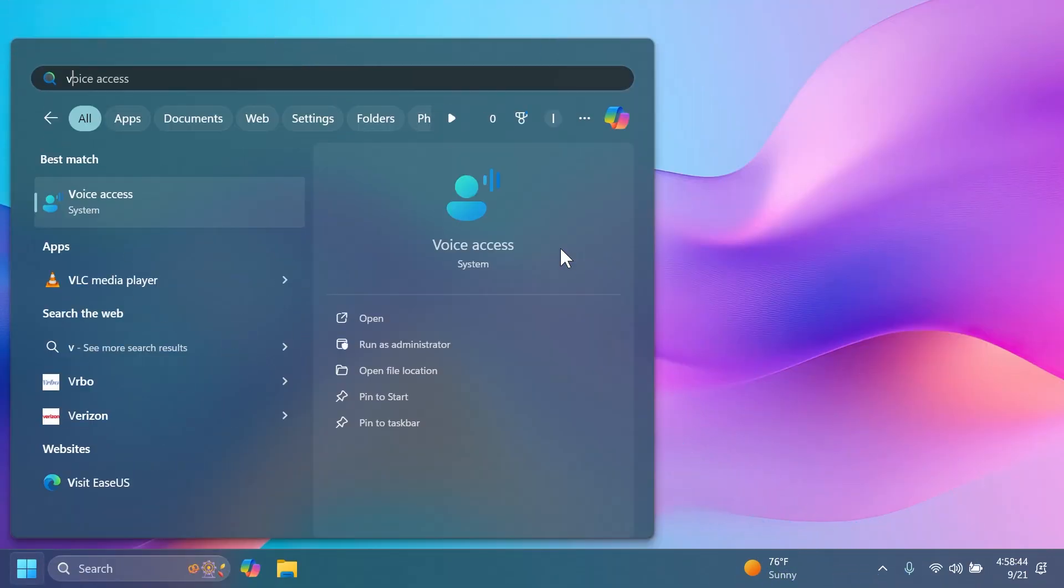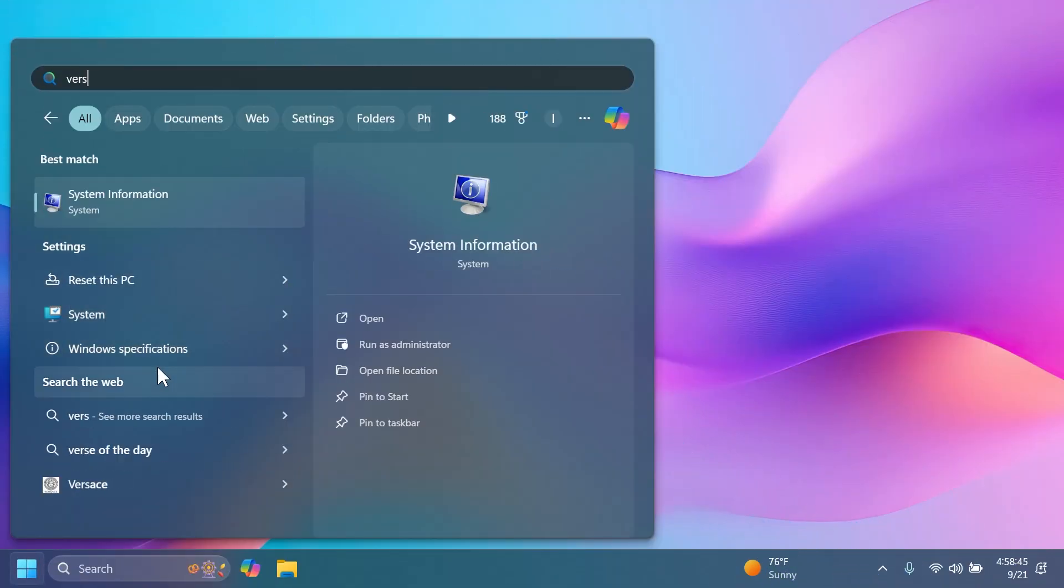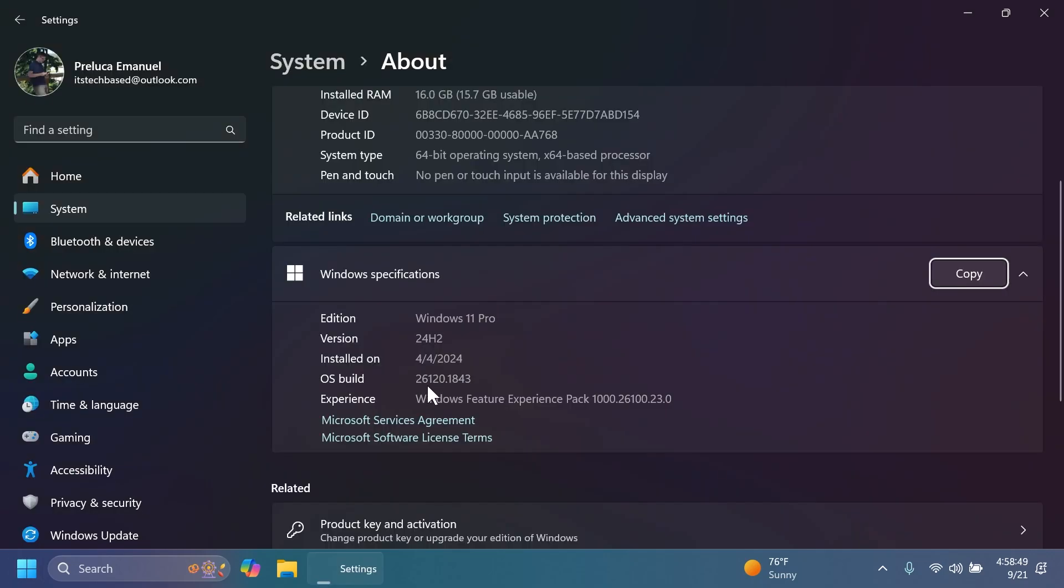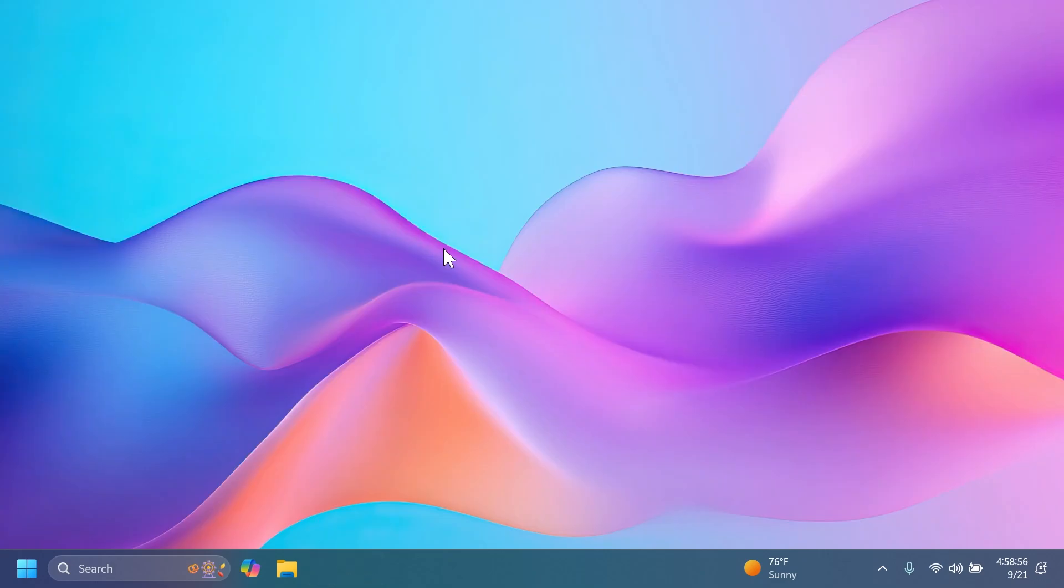First of all, the build that we are talking about in this video is build 26120.1843, version 24H2 of Windows 11. As I've said, we have a lot of new features and improvements in this build, but first we need to talk about something new that Microsoft is introducing starting with Windows 11 24H2.